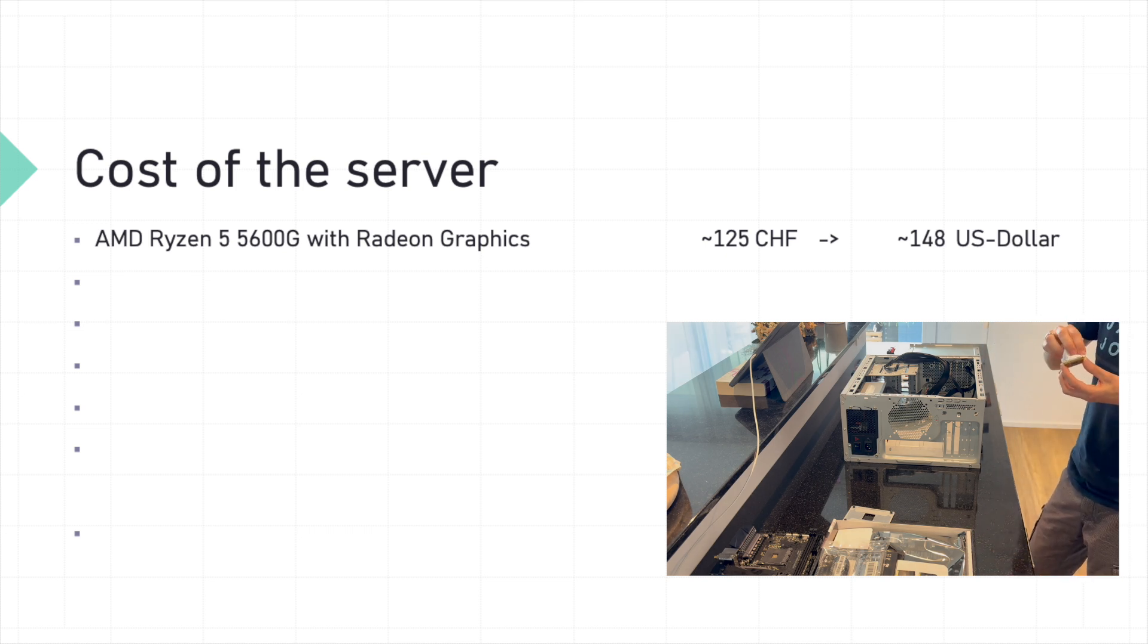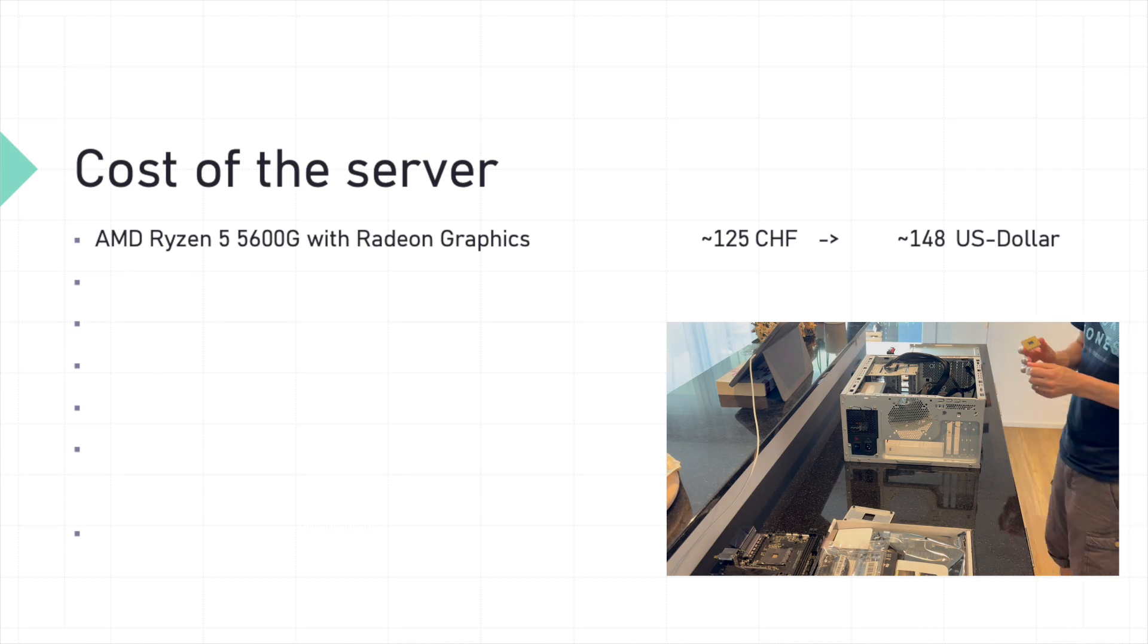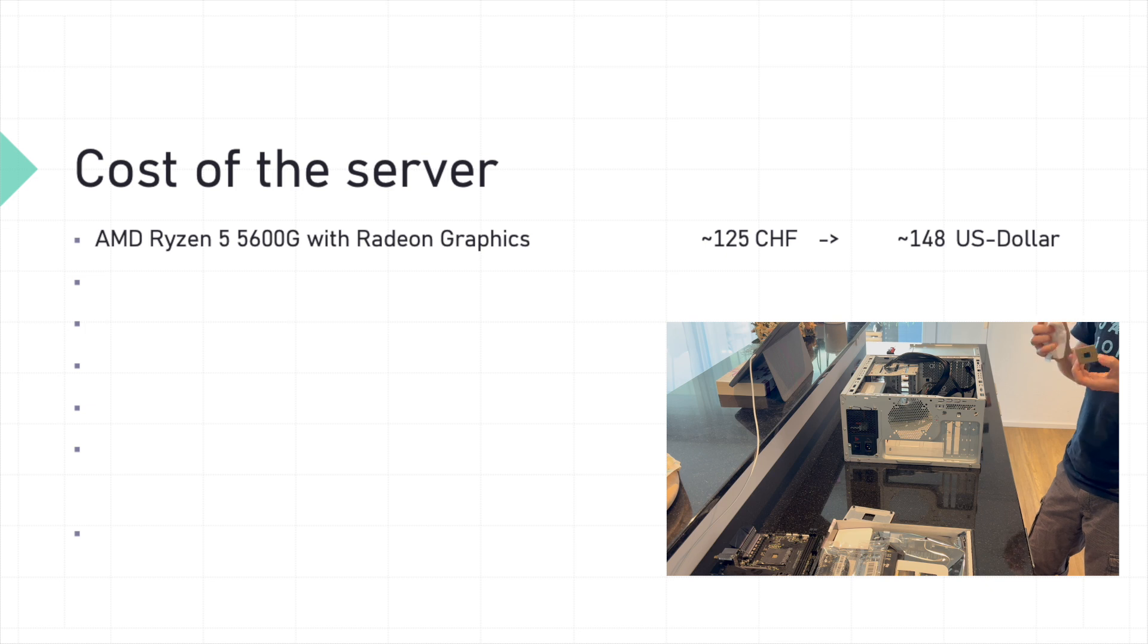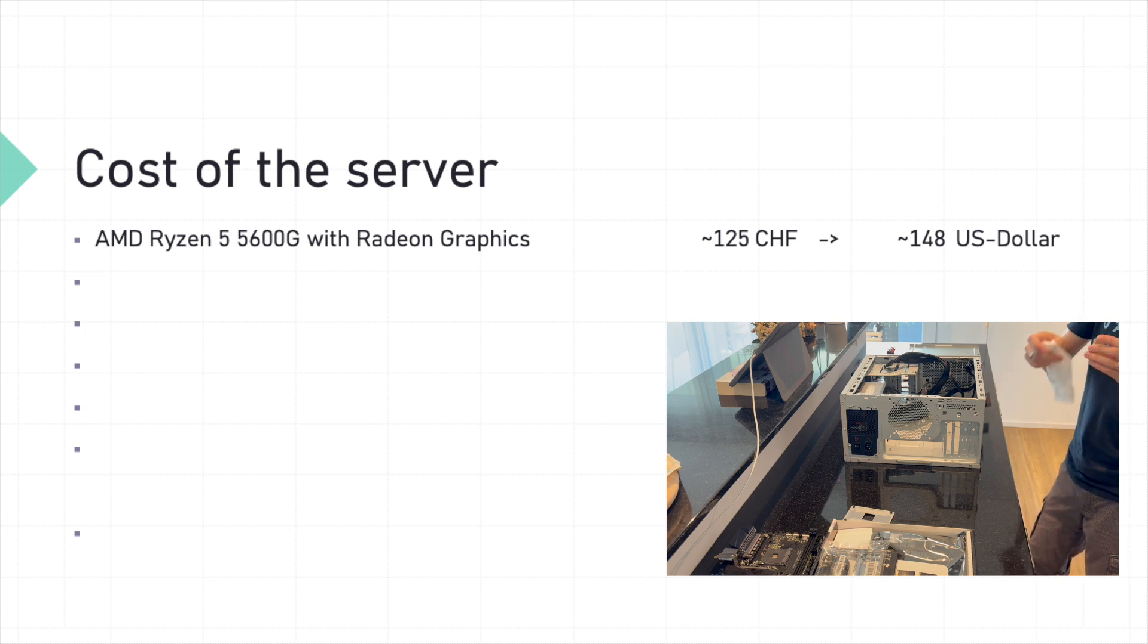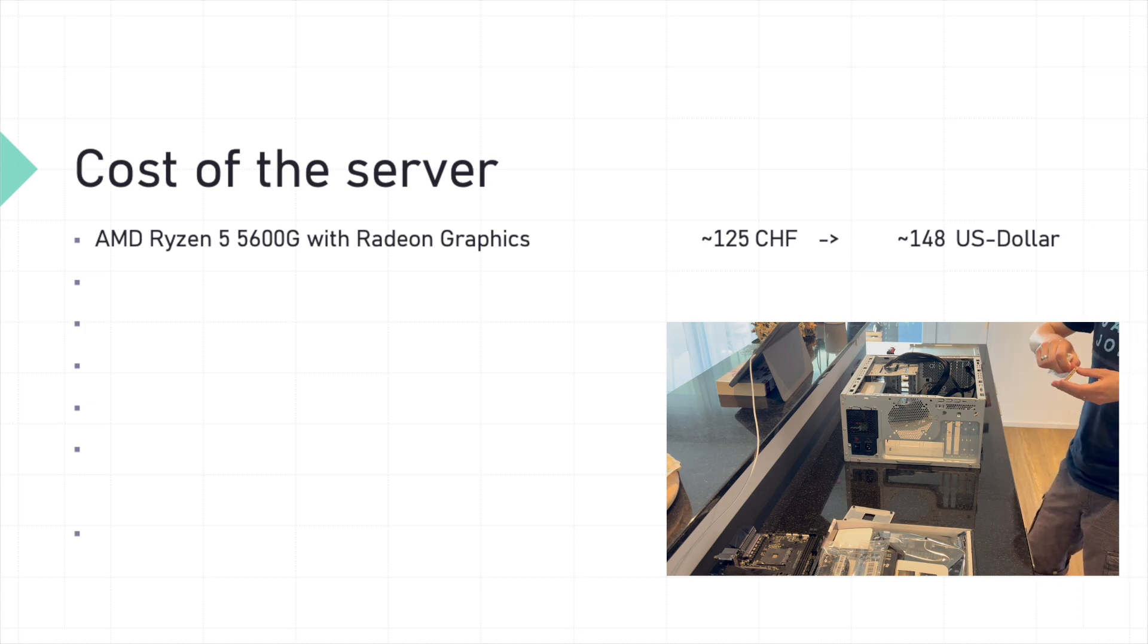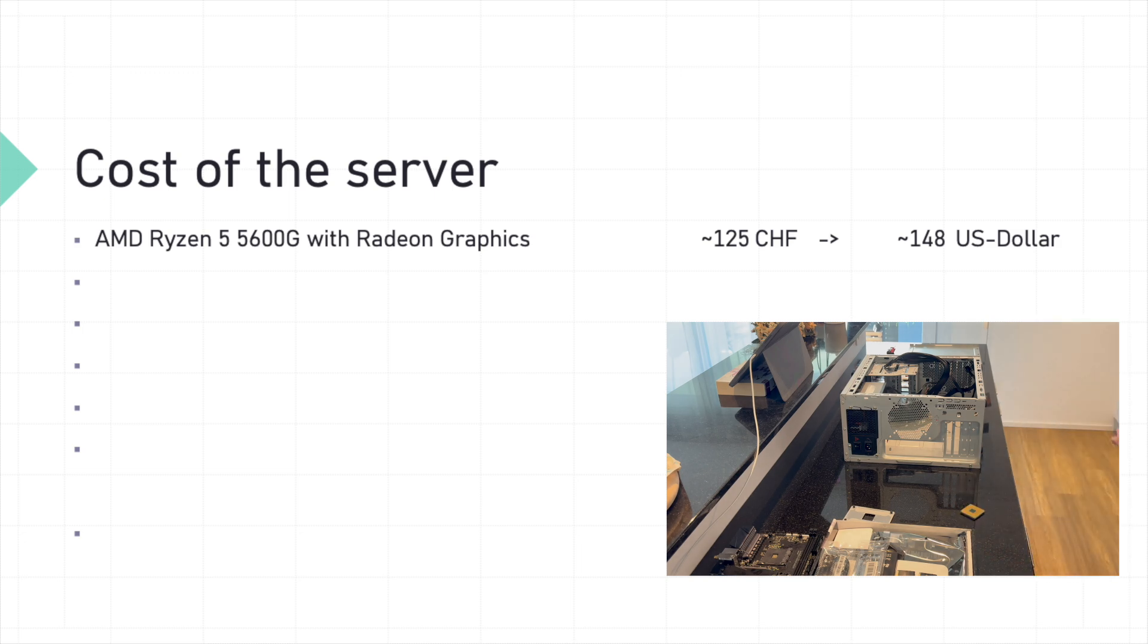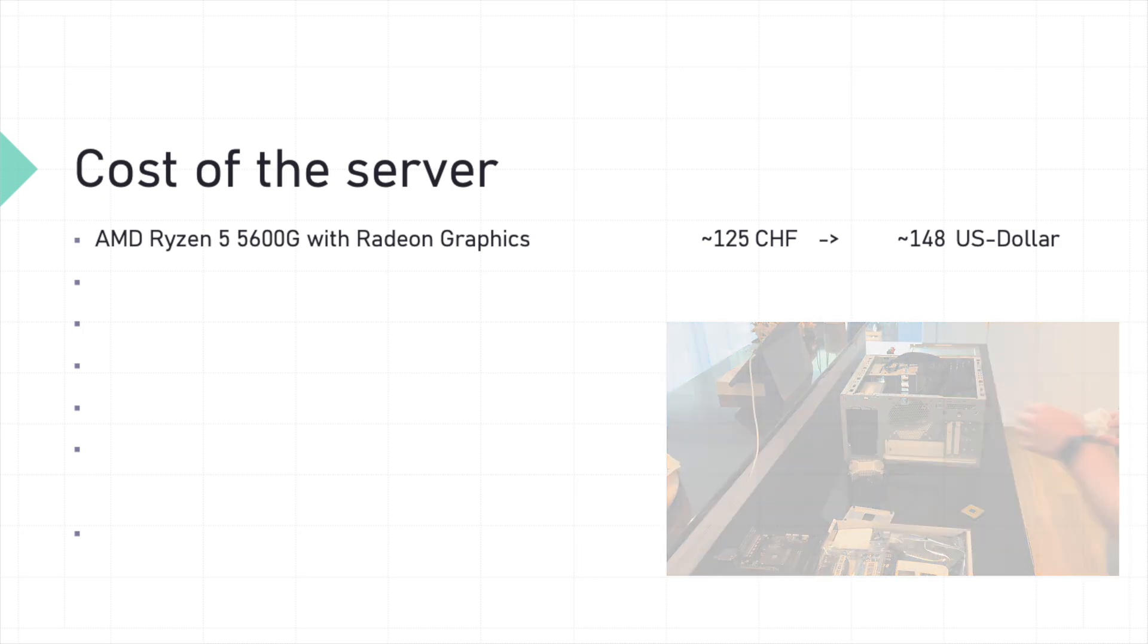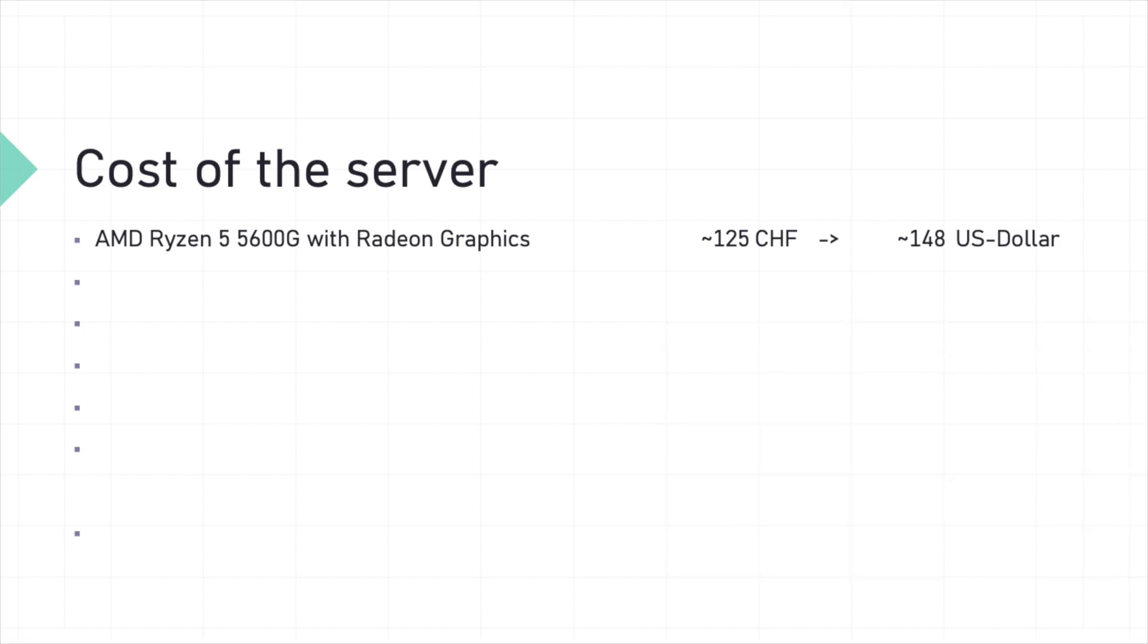The AMD Ryzen 5 5600G CPU costs approximately 125 Swiss francs at the moment, which is around 148 US dollars.